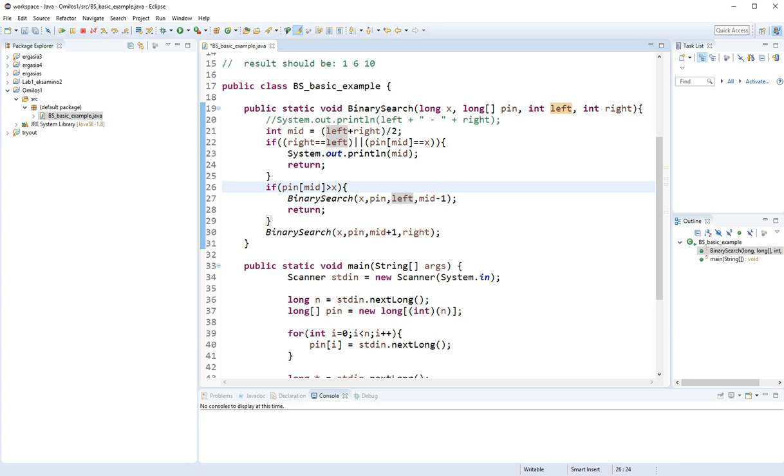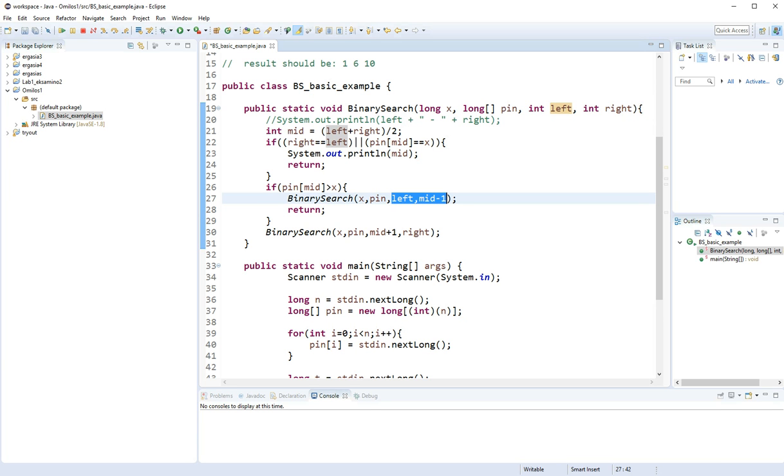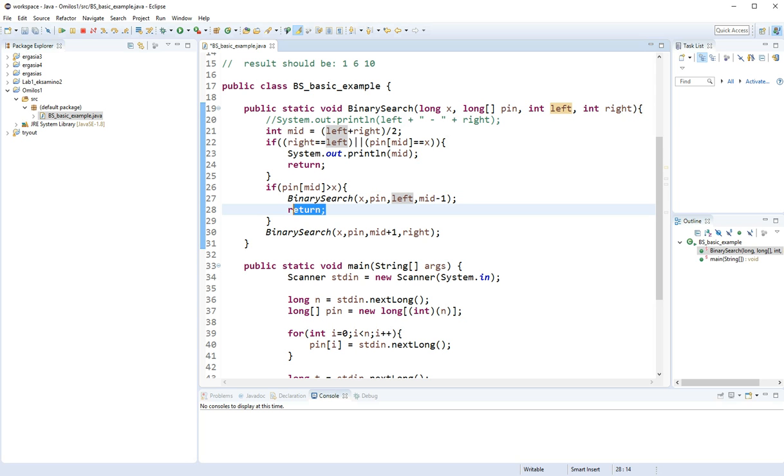So we have discarded mid and the right side and we get left until mid minus 1. So we get the left part of the space we have between left and right. And we're going to return, so the method is not going to continue down.